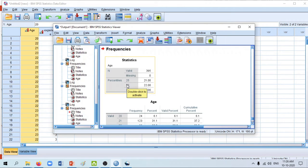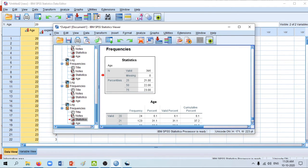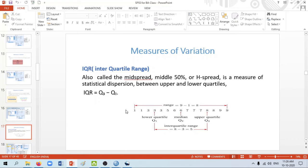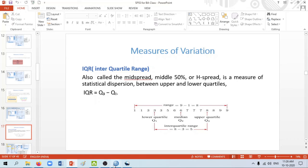To calculate quartiles in SPSS, go to Analyze > Descriptive Statistics > Frequencies, select age, click Statistics, and check Quartiles, then Continue and OK. The output shows the 25th percentile (first quartile), 50th percentile (median, second quartile), and 75th percentile (third quartile). The interquartile range is the difference between the third quartile and the first quartile — for example, if Q1 is 3 and Q3 is 8, then the interquartile range is 8 minus 3 equals 5.